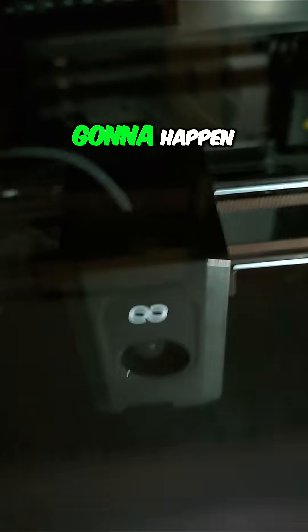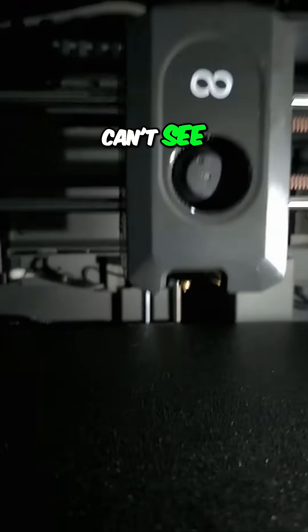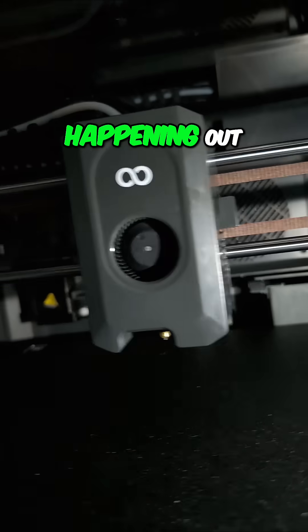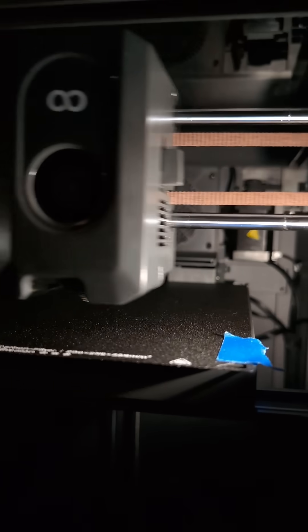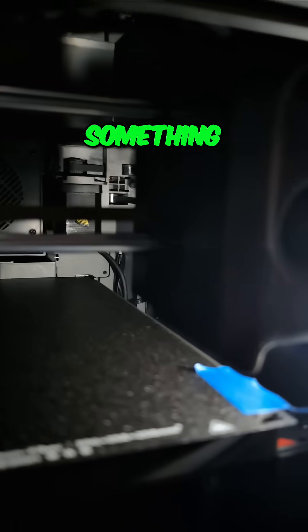All of this is going to happen auto-magically, so we actually can't see anything that's happening out here. Well, it's moving. It's doing something.